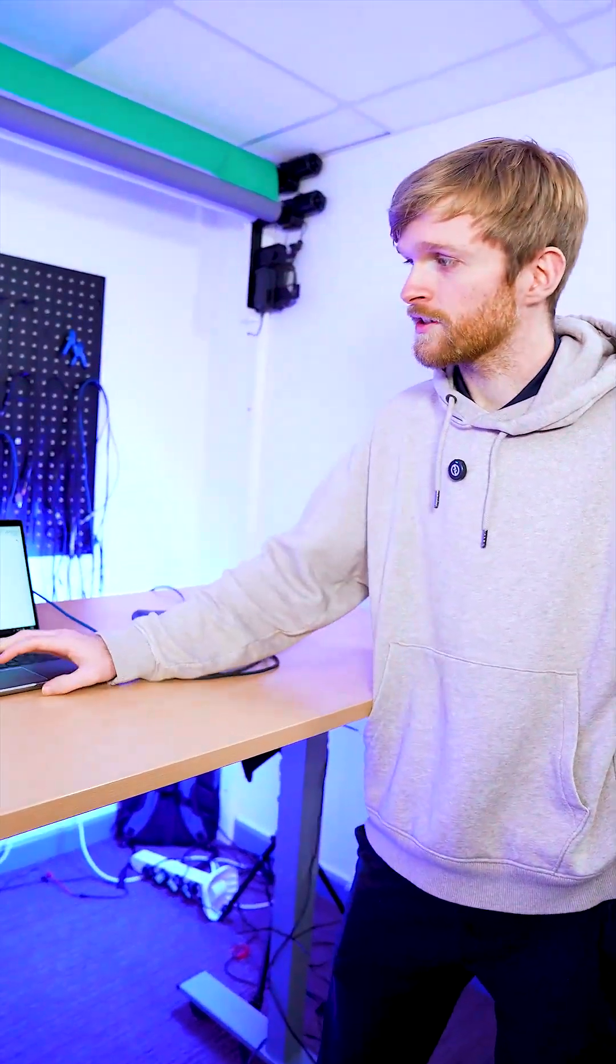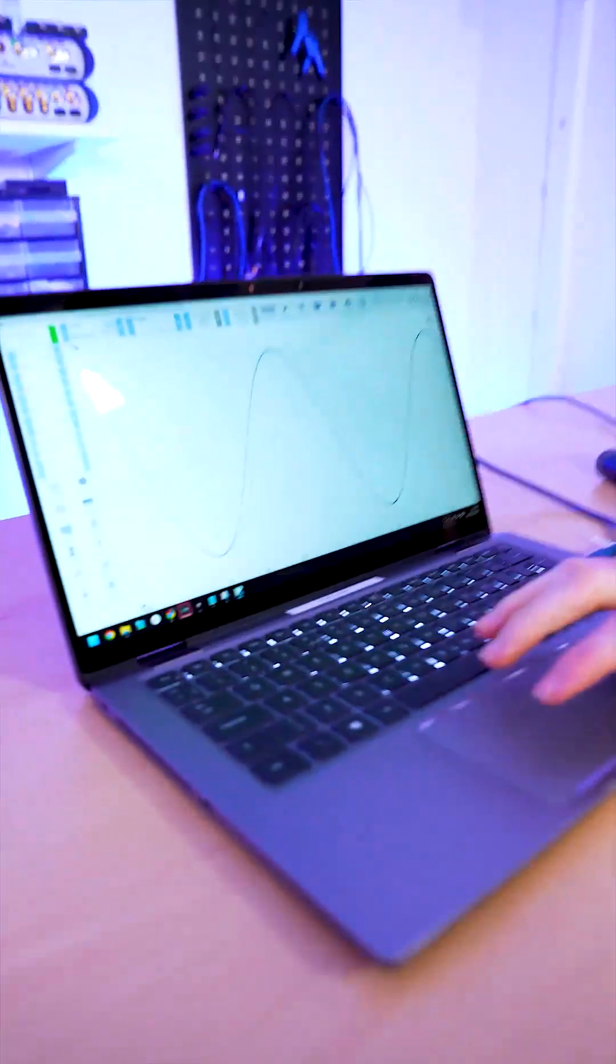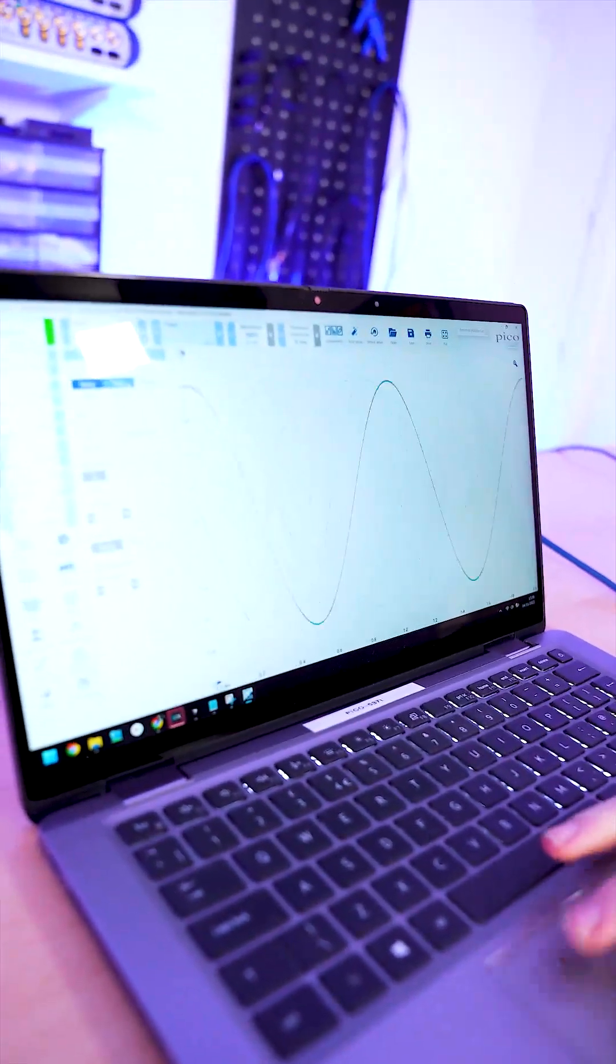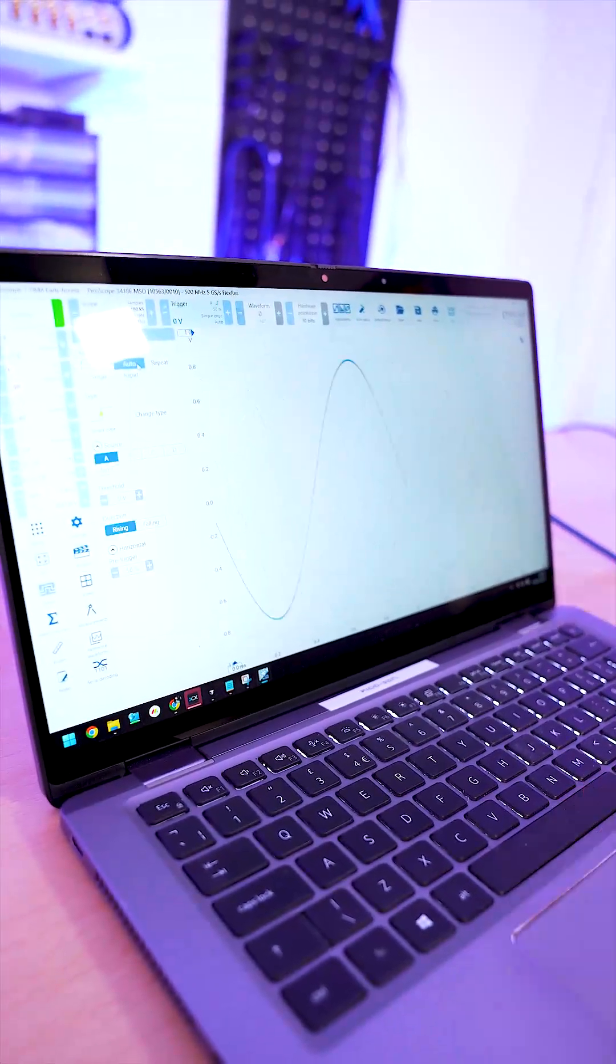This signal isn't triggered at the moment so what we'll do is we're going to change our trigger. First of all we're going to have a look at the auto trigger.